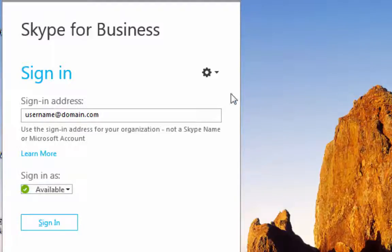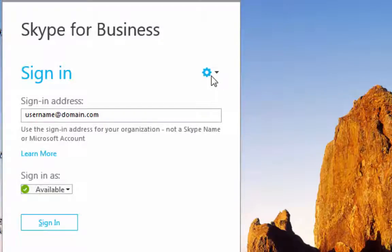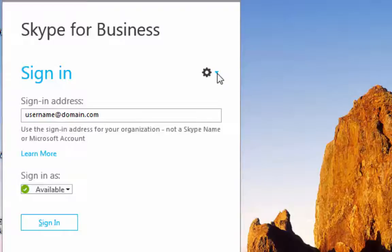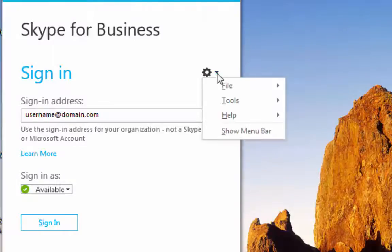all of those applications have a little rotary button on the top right of the sign-in page with a pull-down arrow right here.